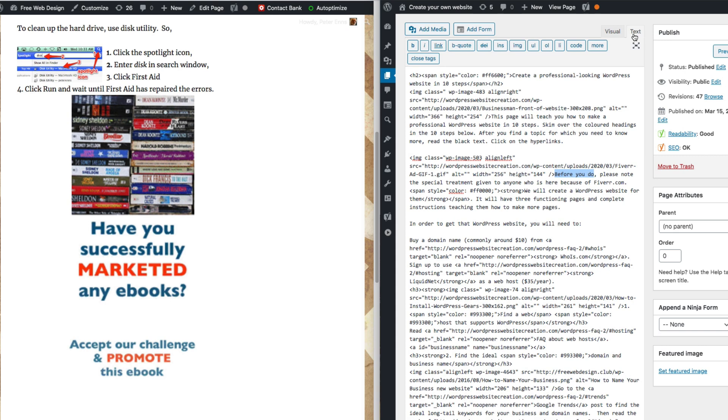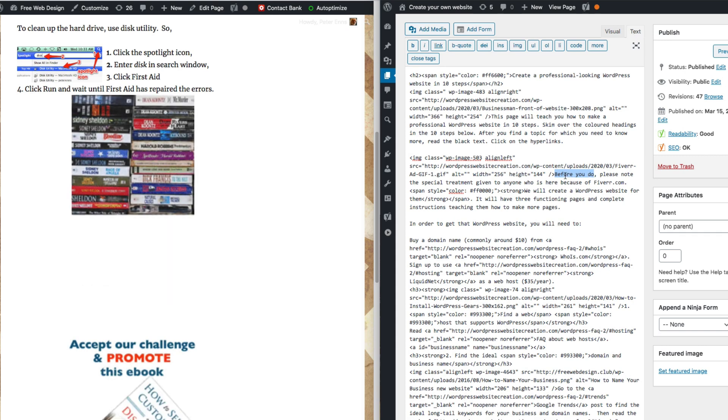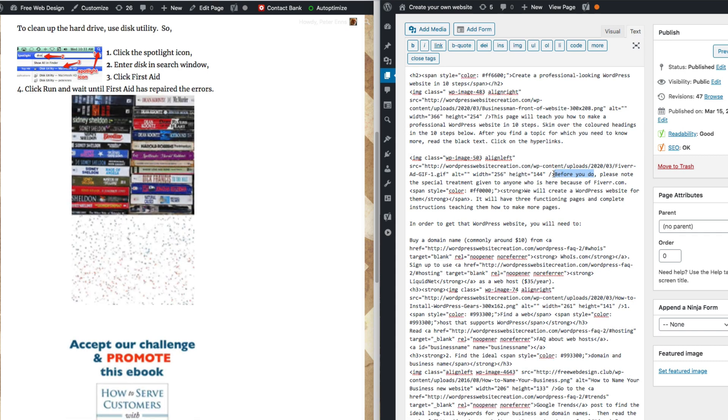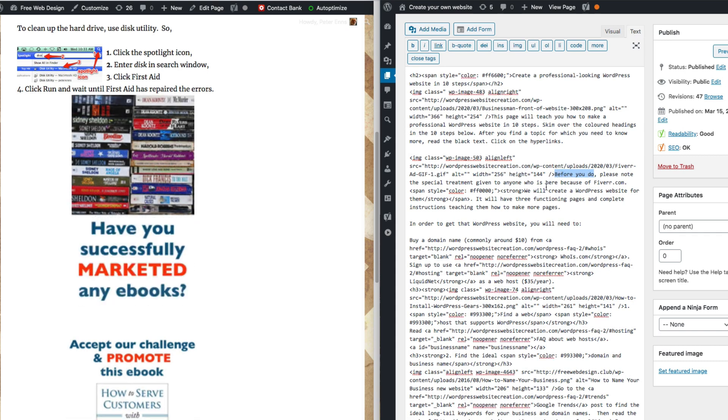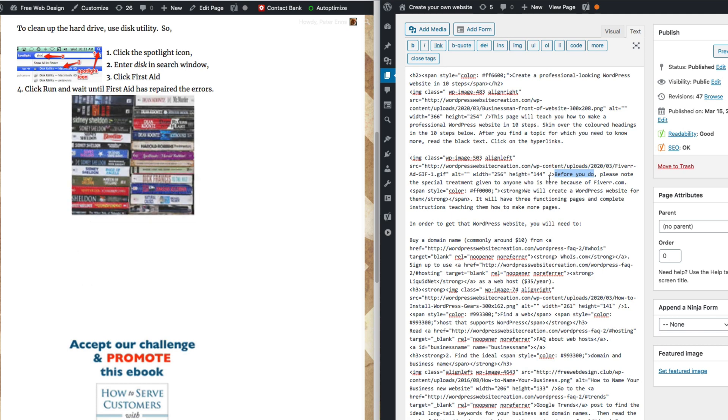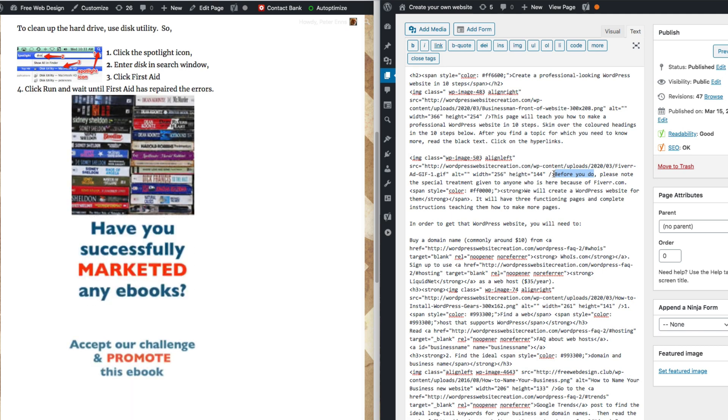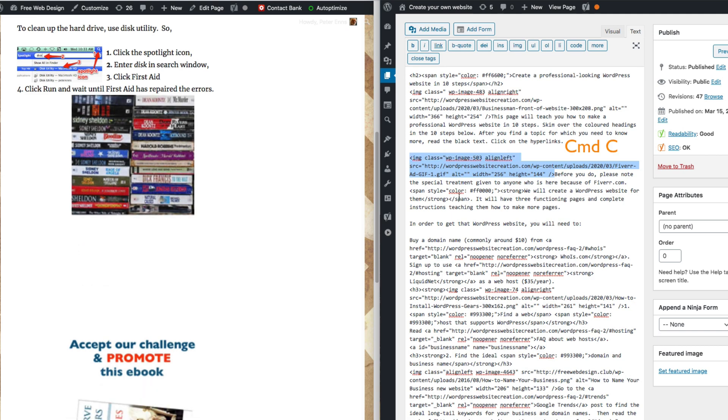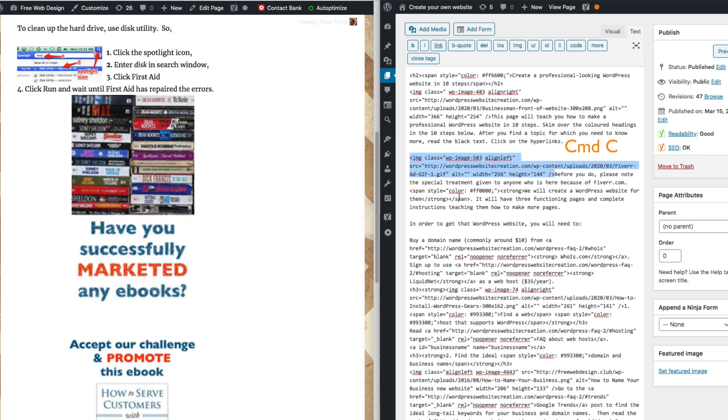Here you see the highlighted text. It says before you do, and right in front of that I see a code snippet that has the ad. So I select it and press Command-C to copy it into my clipboard.